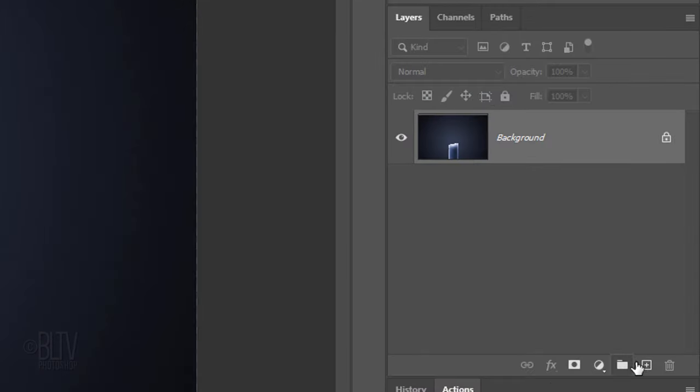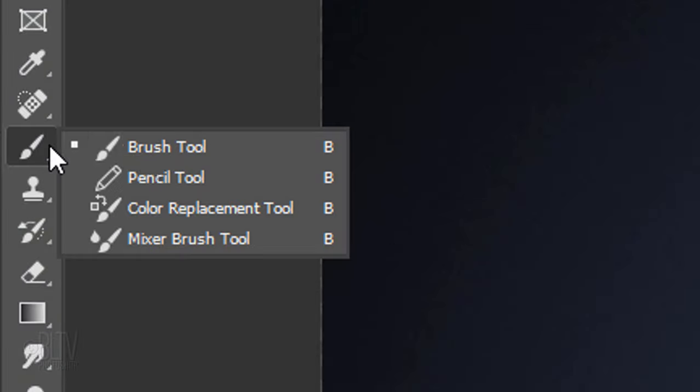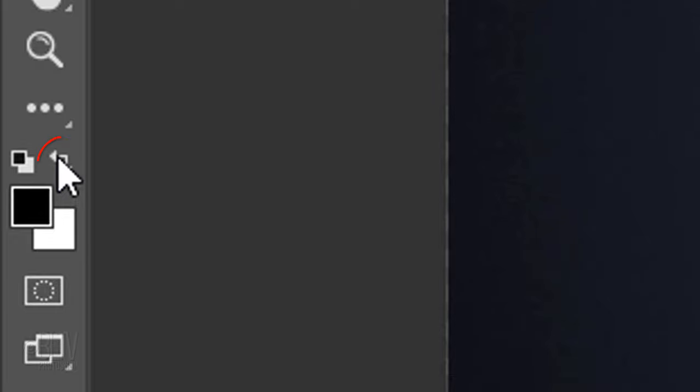Click the New Layer icon to create a new layer. Open your Brush Tool. If your foreground and background colors aren't black and white, press D on your keyboard. We want our foreground color to be white. If it isn't, press X to invert the colors or click this icon.